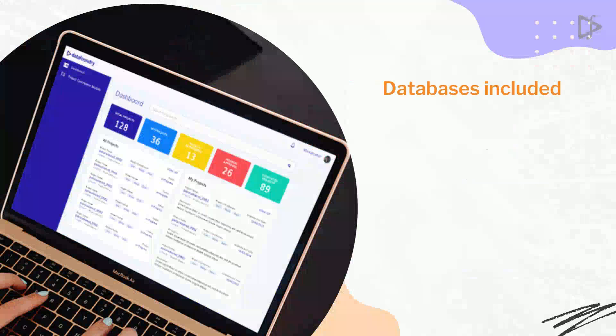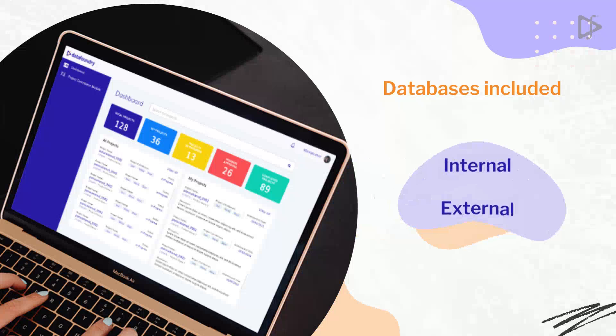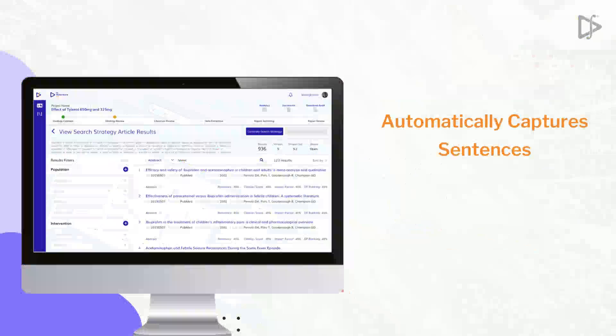DFM Literature AI scrapes from multiple internal and external databases to provide a single bucket of article collection.